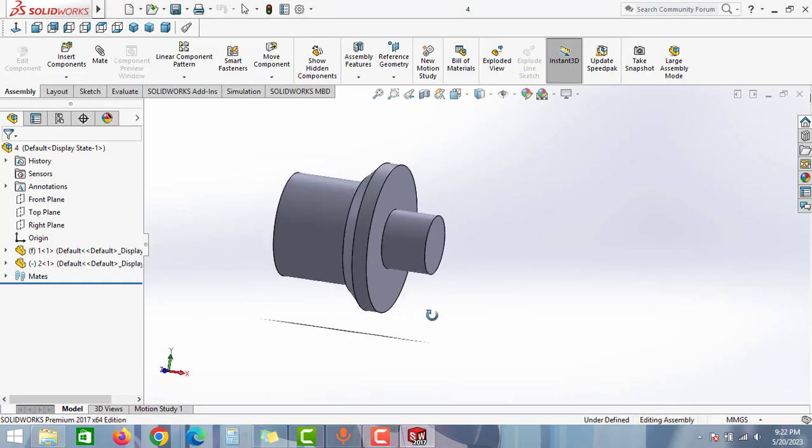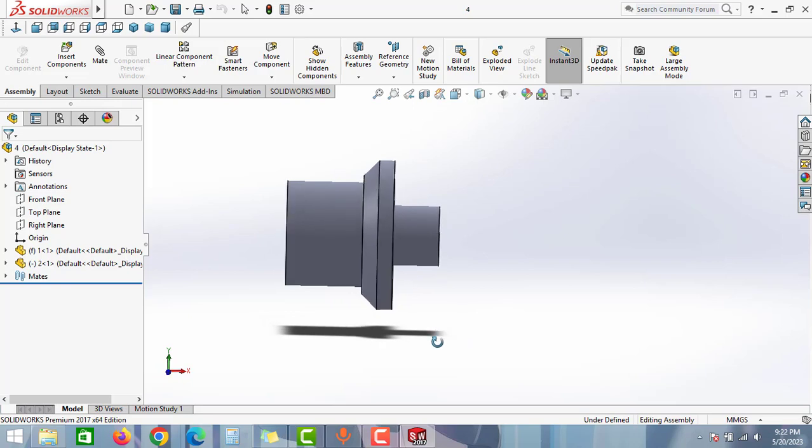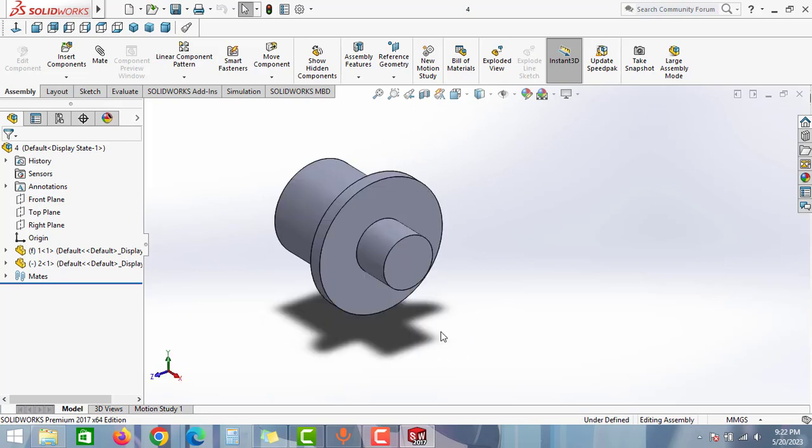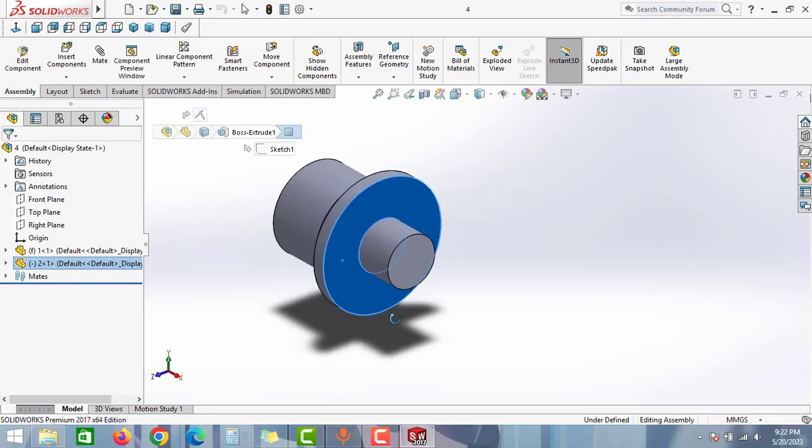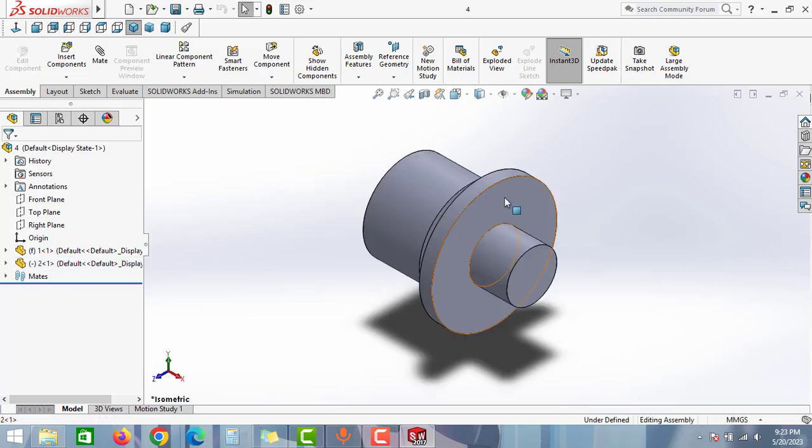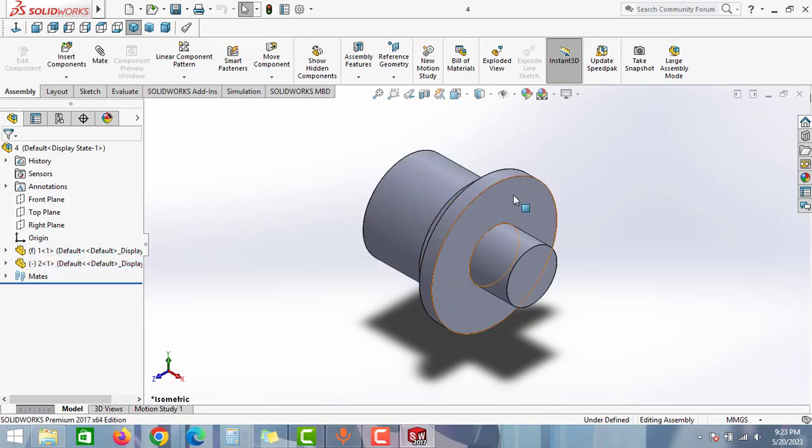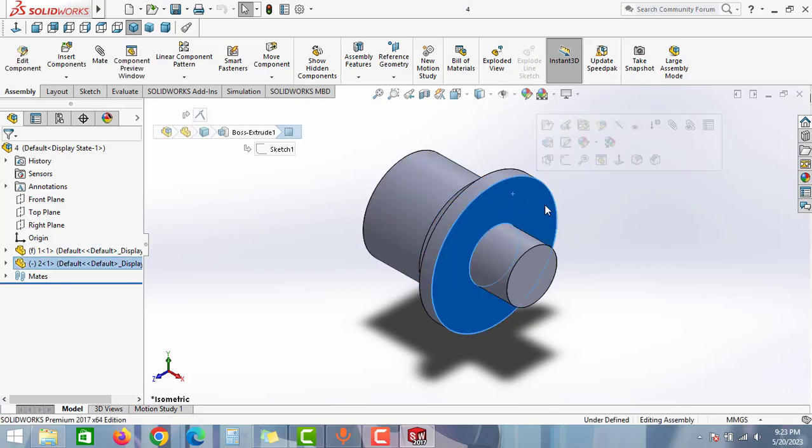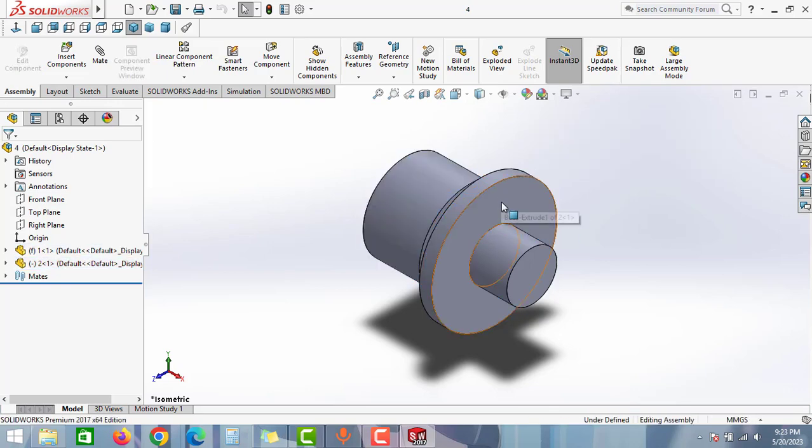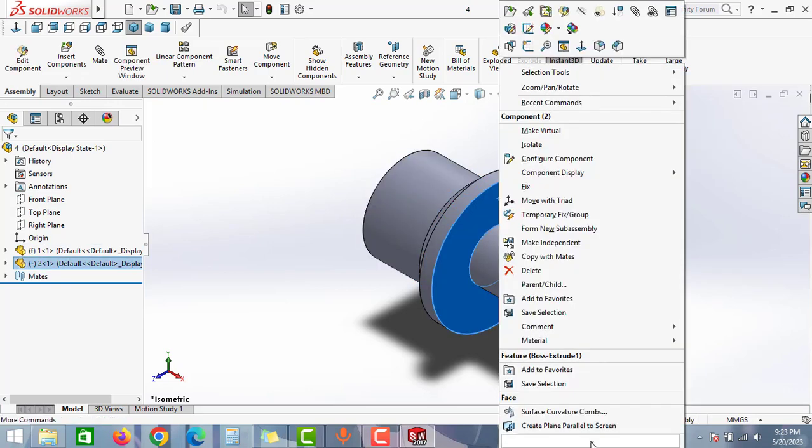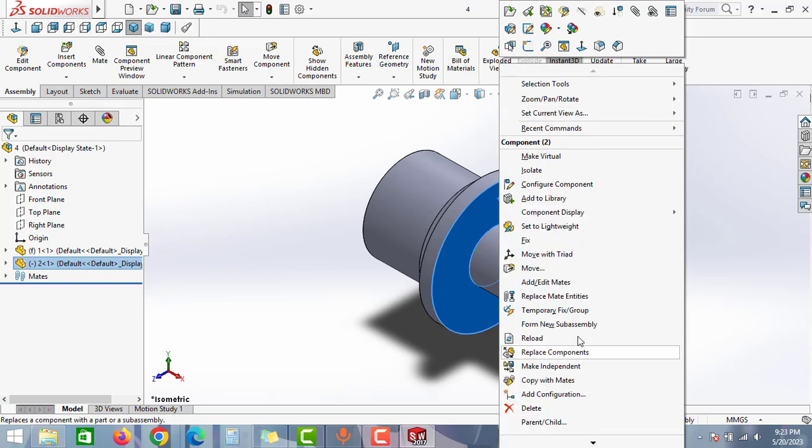As you can see guys, here I have two parts in this assembly model and I would like to replace this part of the assembly. To replace this part or any part of the assembly, just click to the part and then right-click. Click to this dropdown menu.